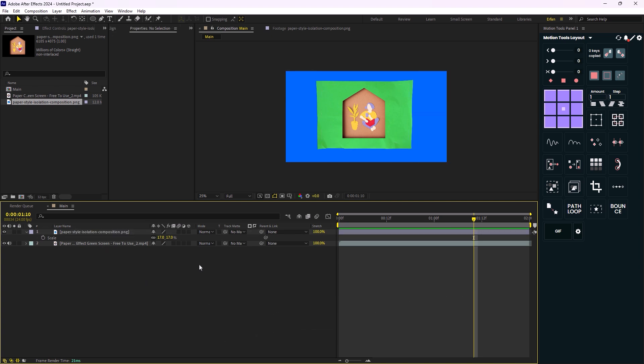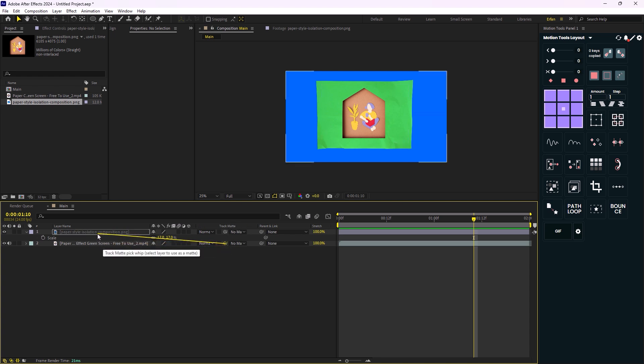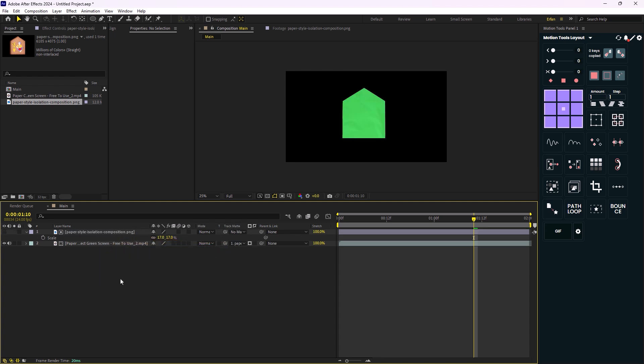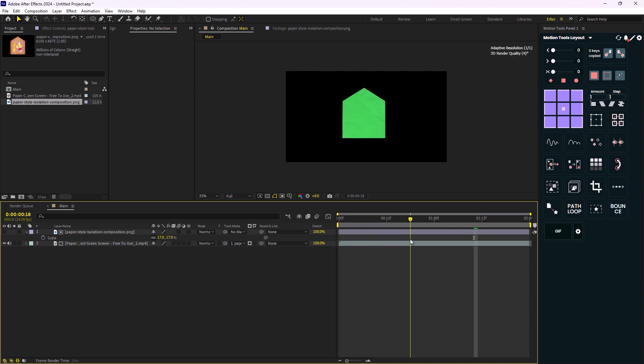Well, it's really simple. We just need to use the track matte and we track matte the video to the illustration and make sure the track matte is set on alpha. So now it is in the shape of our house, which is what we want.